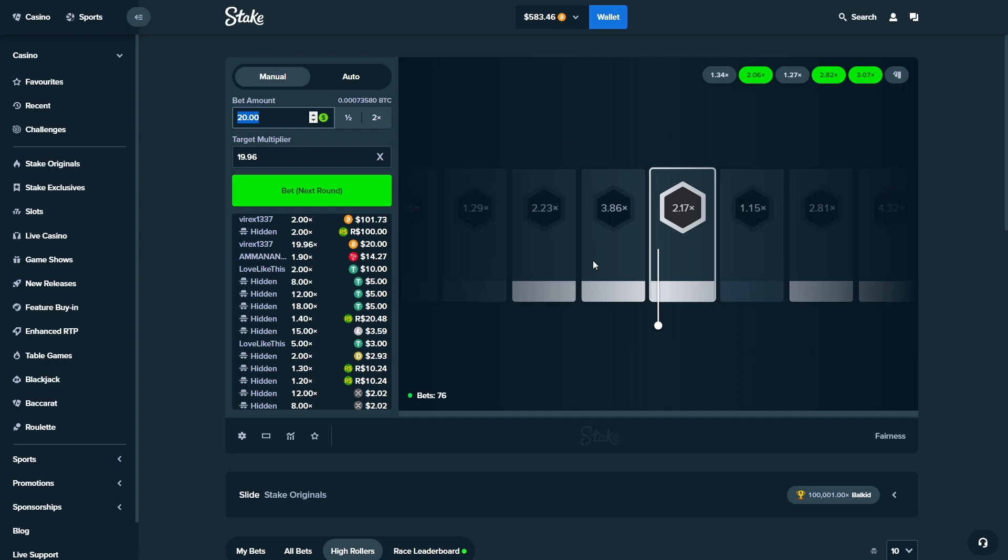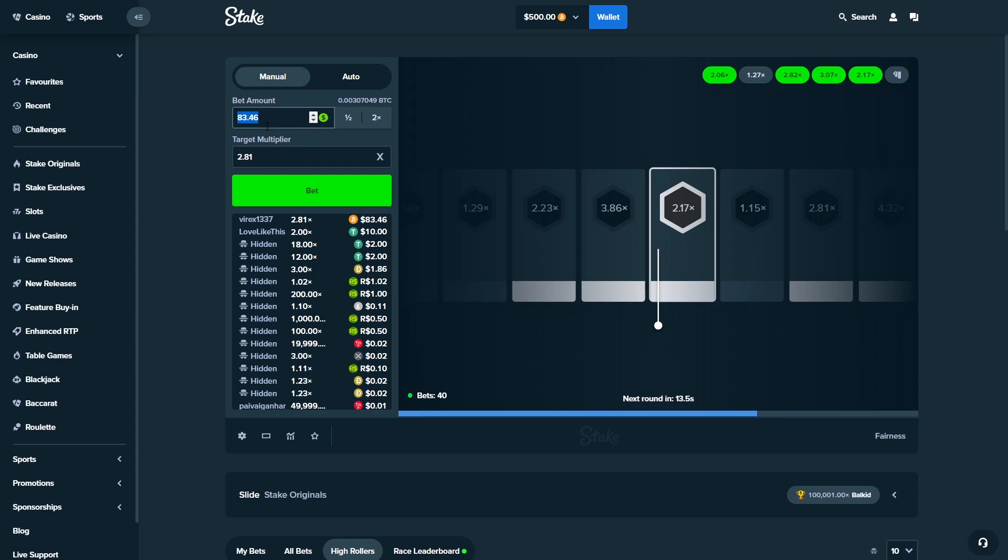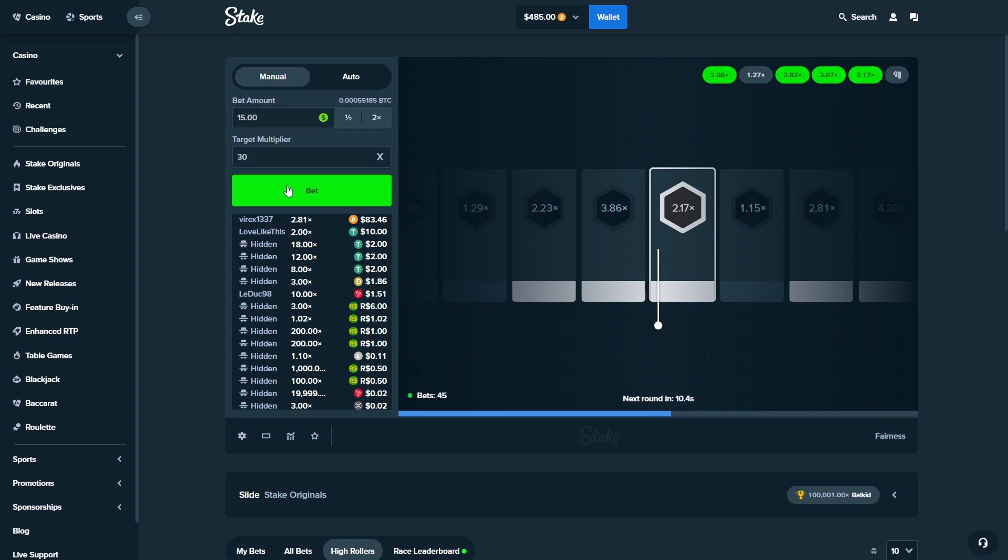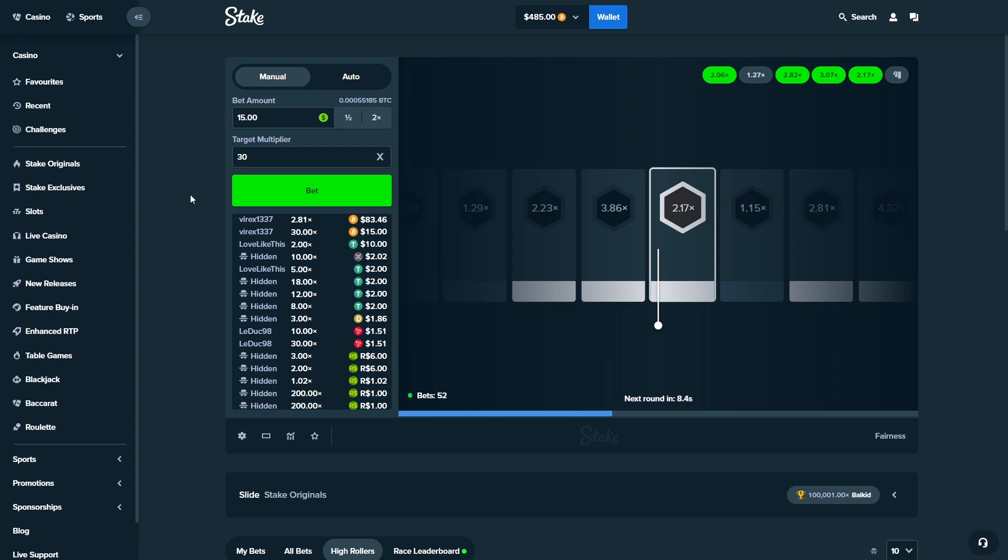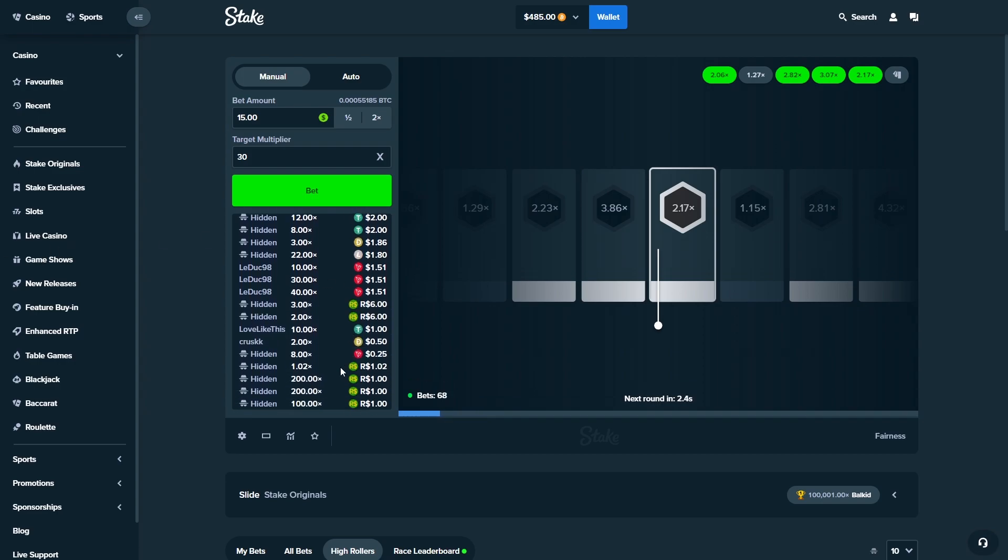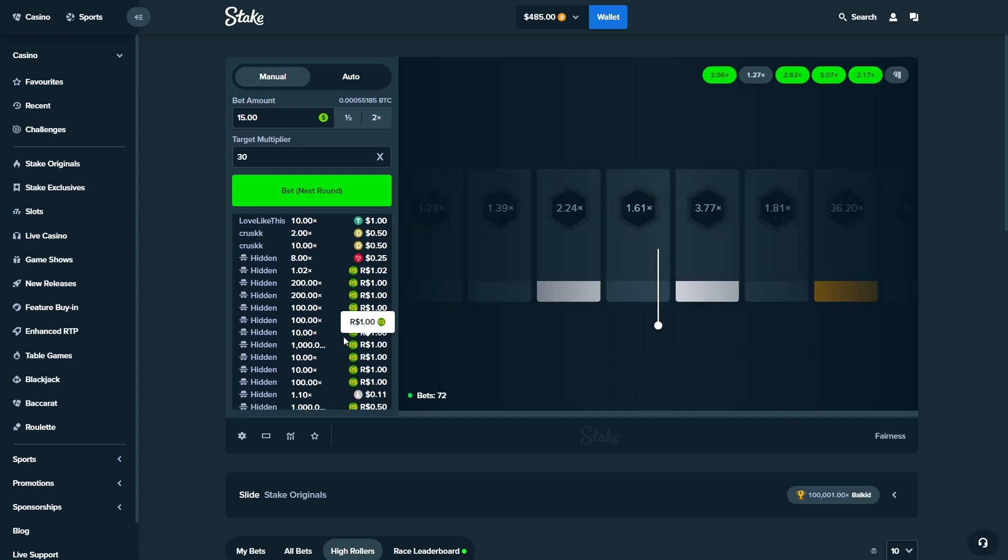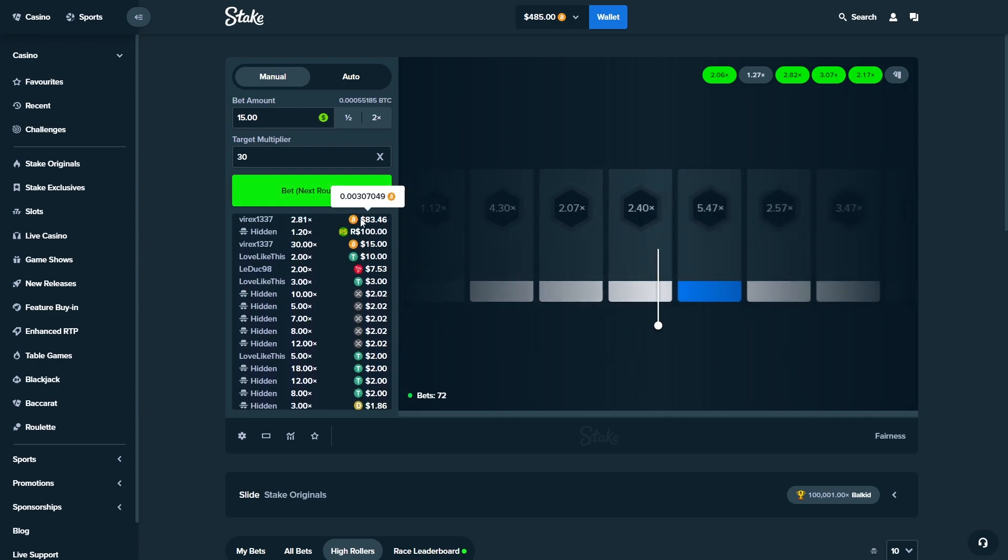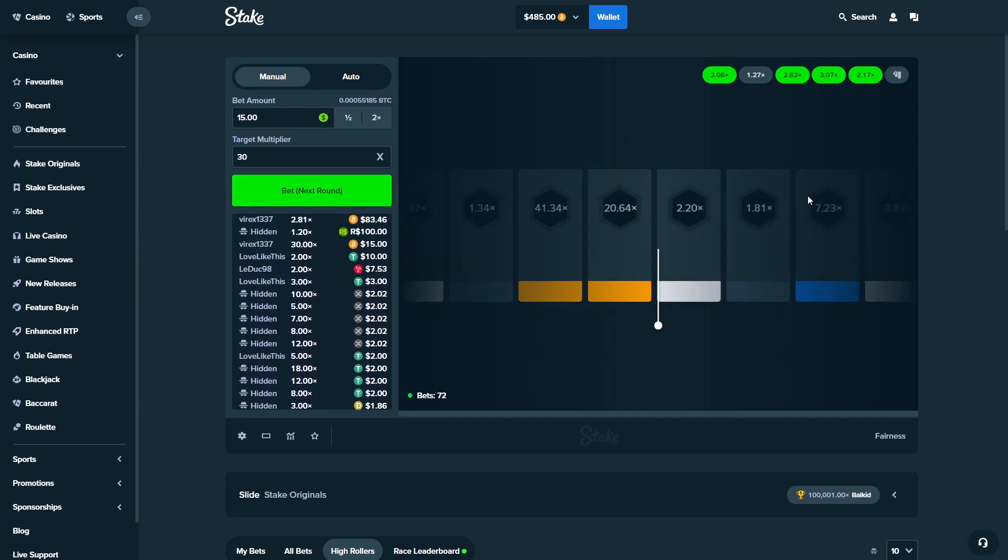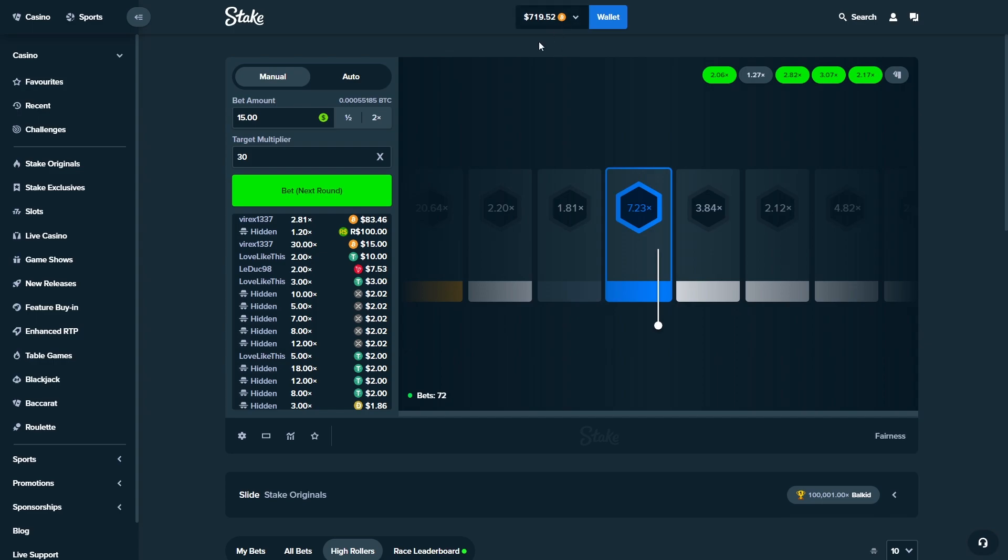We'll do 83.46 on 2.81 right under there, and then we'll do a 15 on 30x. So if that hits, that will be 450 Red Bull cans ladies and gentlemen. Let's have a look at the other bets that people are doing. Oh 47, okay that's good, I'll take that. Look at that, so that's another 2x, nearly 3x. We are actually slowly printing something, we are in profit.